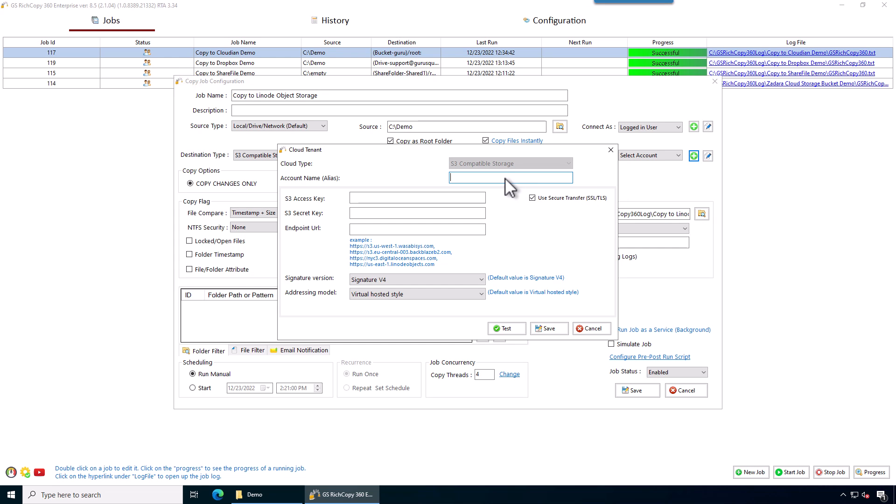Here we're going to give it Linode account, just a label. Now we specify the S3 access key. So I'm just going to copy and paste. Copy secret key.